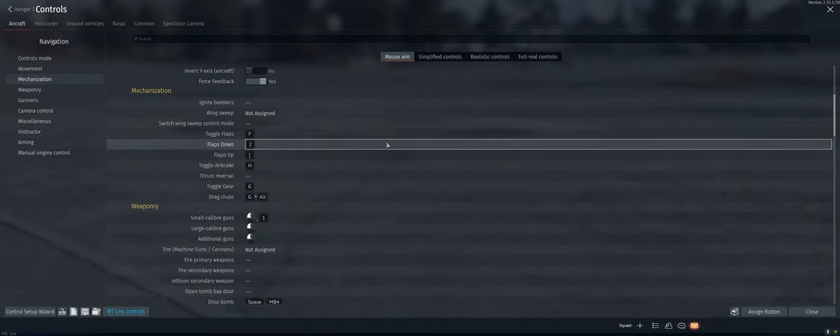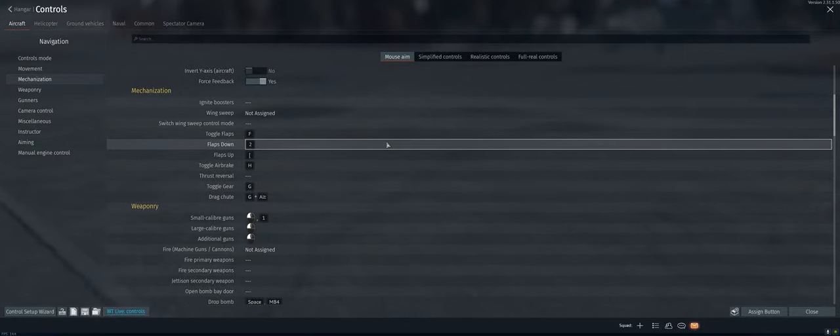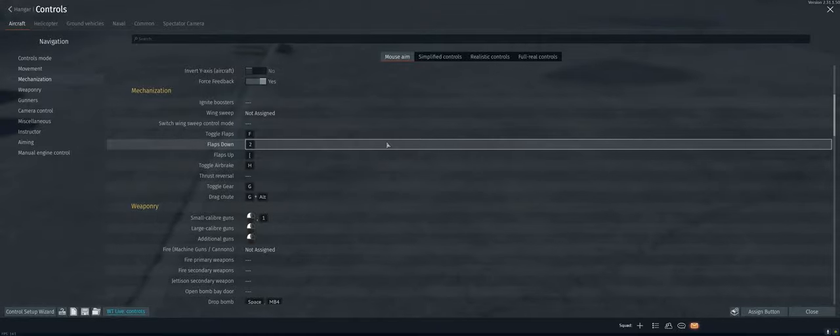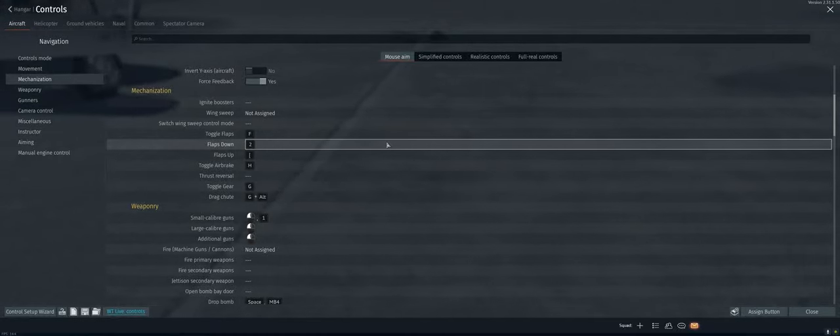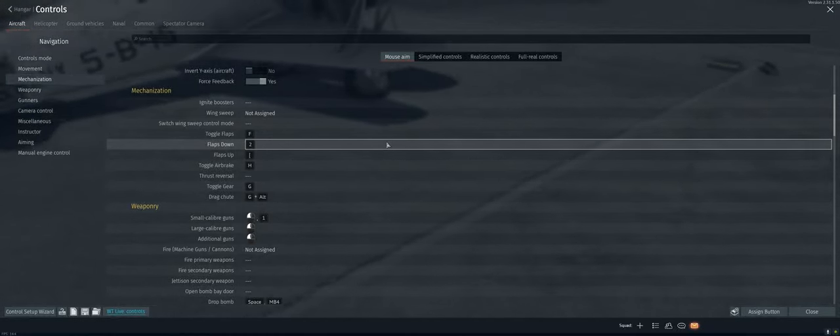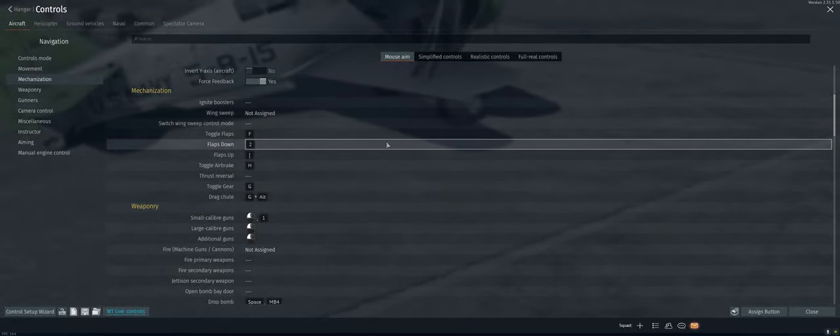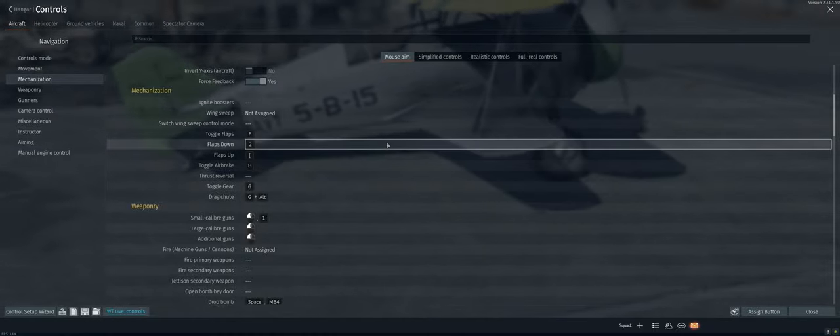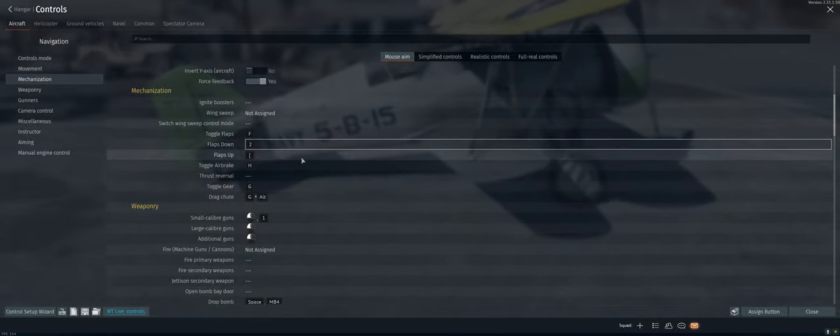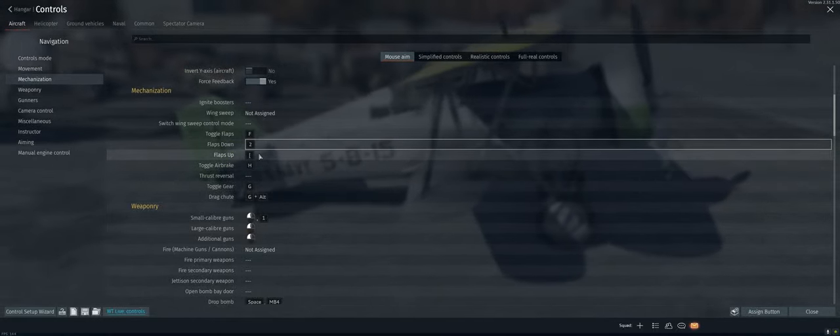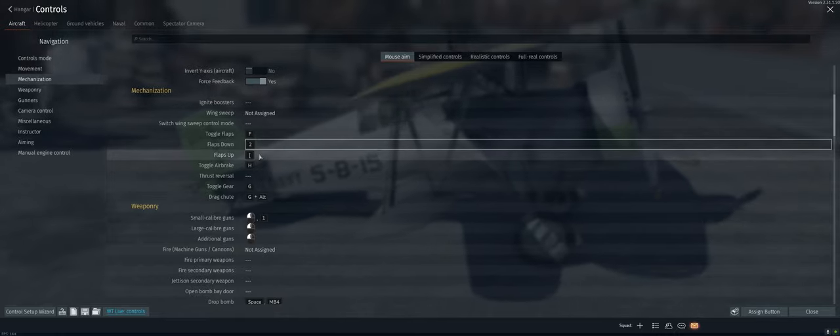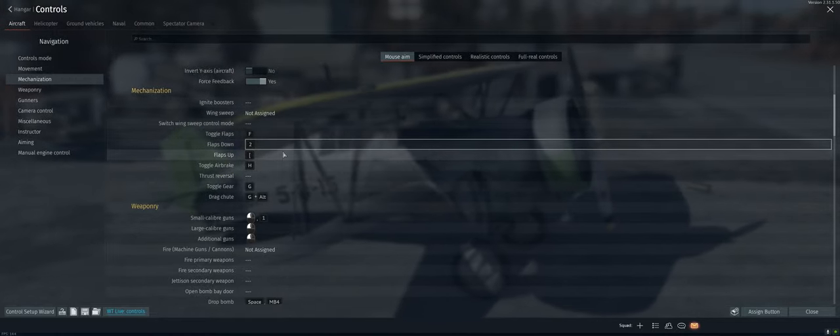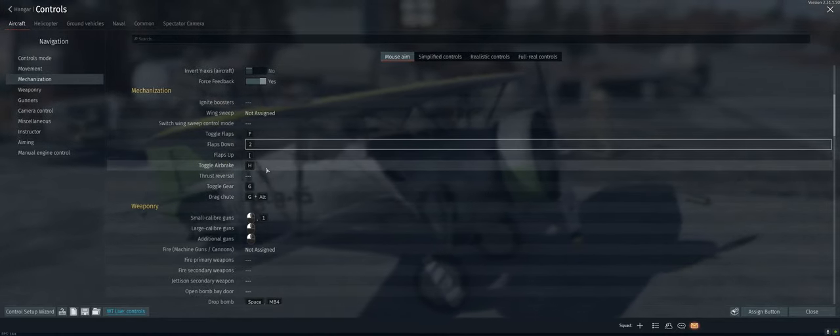So what that's gonna allow us to do is, especially in arcade where you can do full flaps at however many hundreds of miles per hour without ripping anything, it's gonna allow us to do some real quick turns. And then when we want to put the flaps back up, I just hit F and it throws them back up. So we don't need anything for the flaps up button.